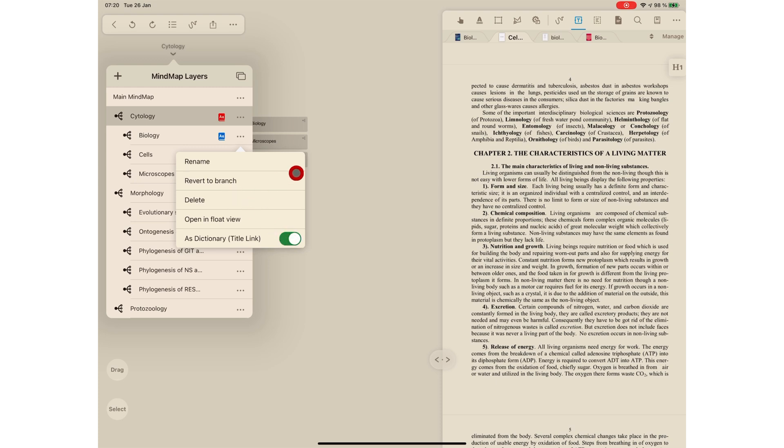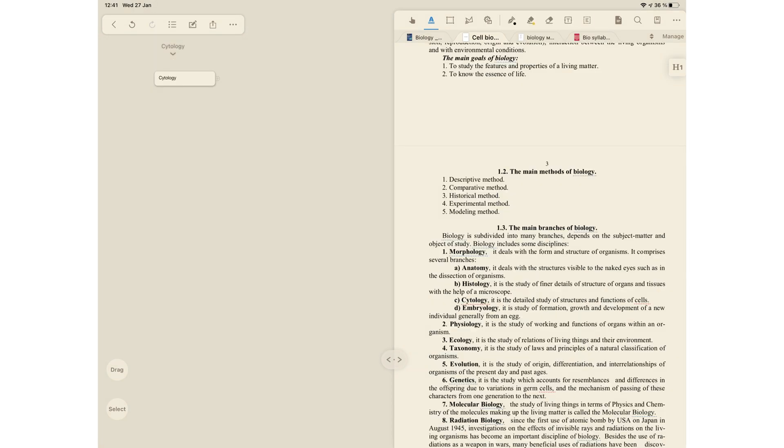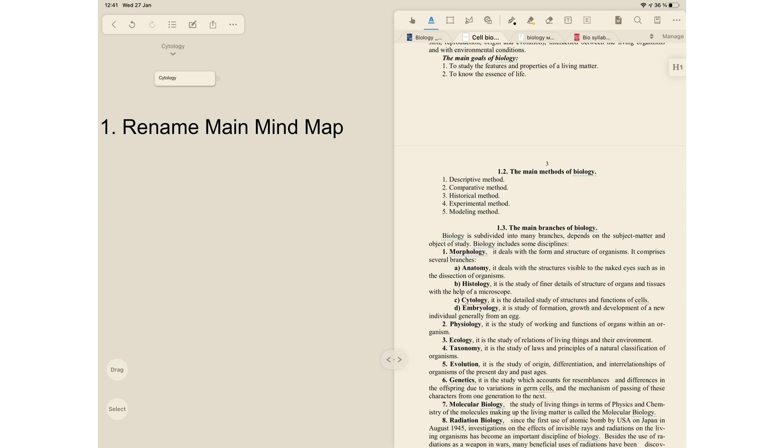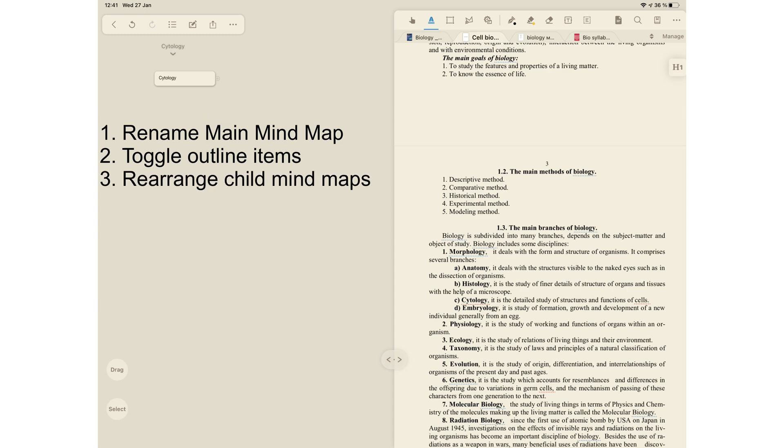There are a few things we would love to have in this outline preview. The ability to rename the main mind map. I would have loved to change the main mind map name to biology. We'd love to toggle away some items when our child mind maps become too many. And we'd love to rearrange our child maps to create hierarchies.